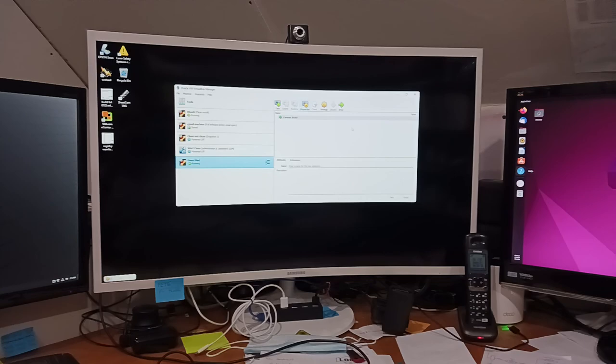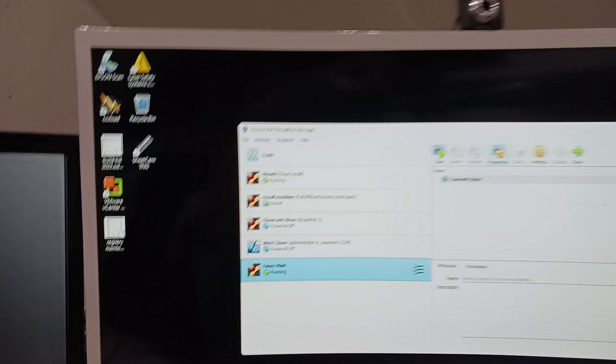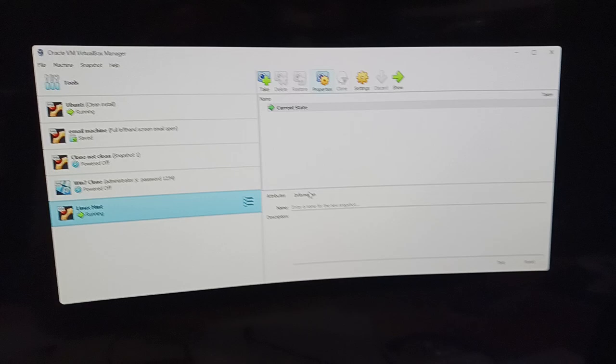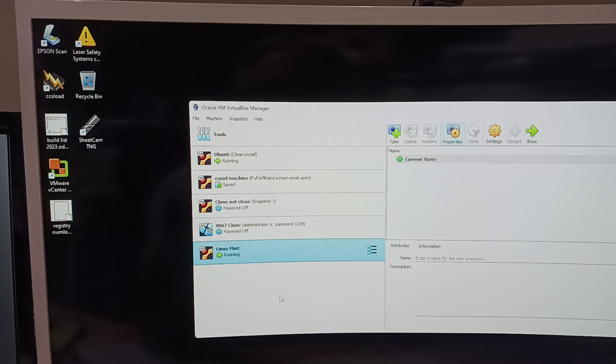Alright, since I rebuilt my computer, I've been playing around with VirtualBox, which is Oracle VM VirtualBox. And right on my main computer, I actually have one, two, three, four—I have five different virtual machines that I've been playing with.